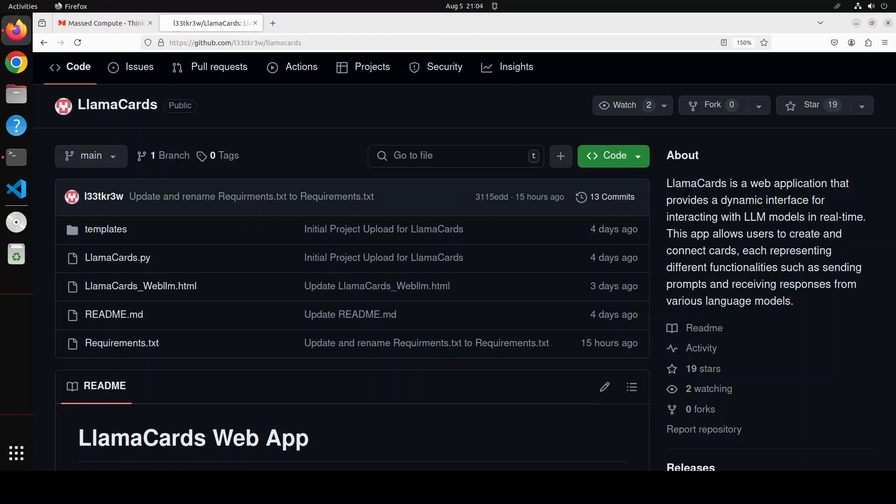Hello everyone and welcome to the channel. In this video, I am going to share a very interesting project with you which is called LlamaCards.